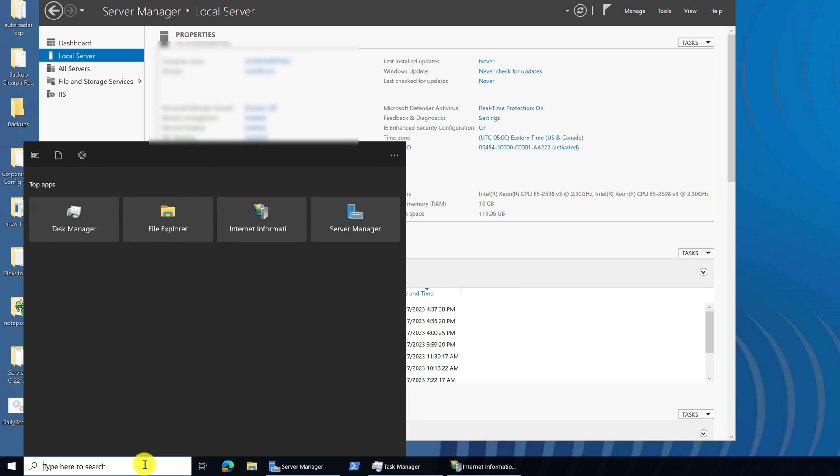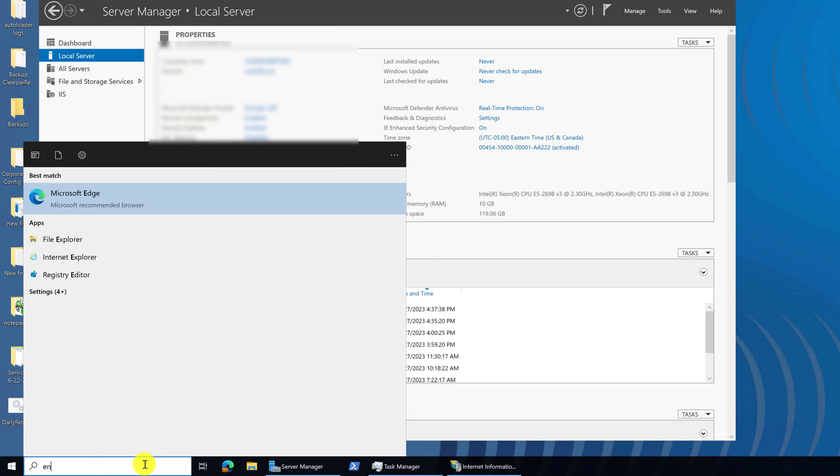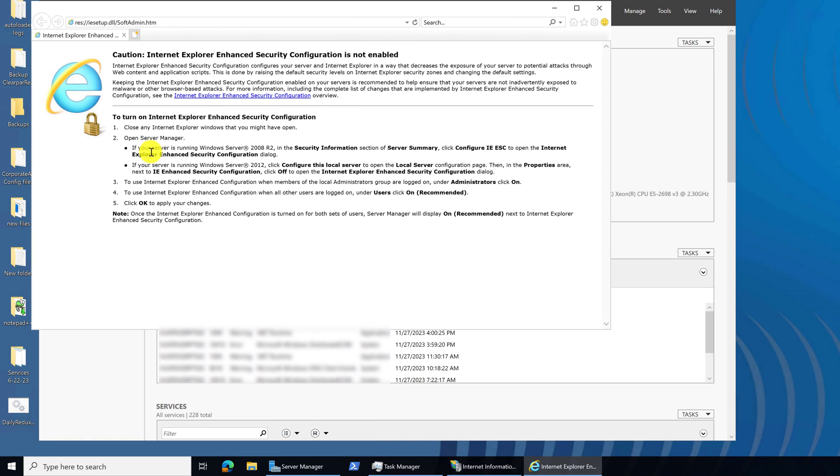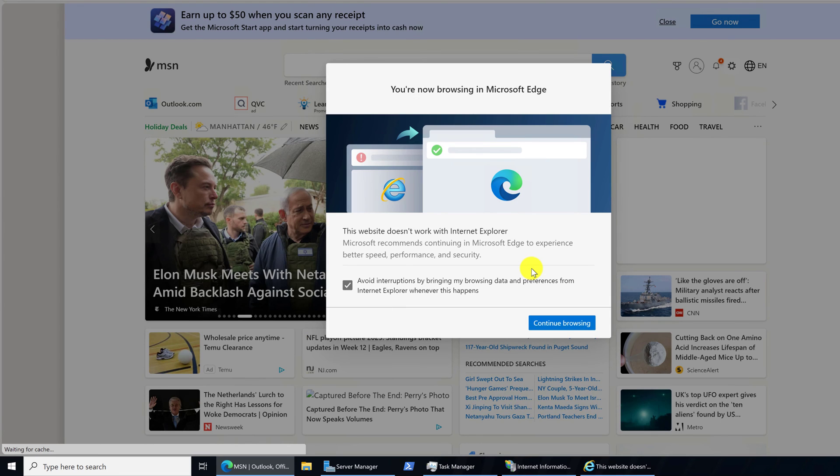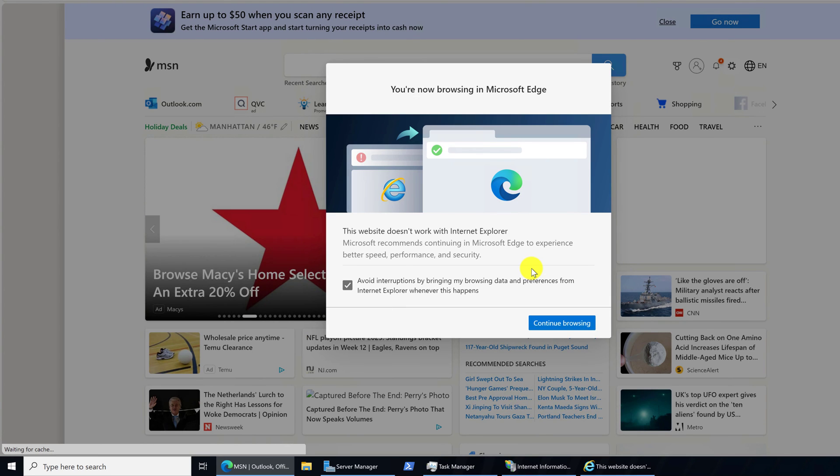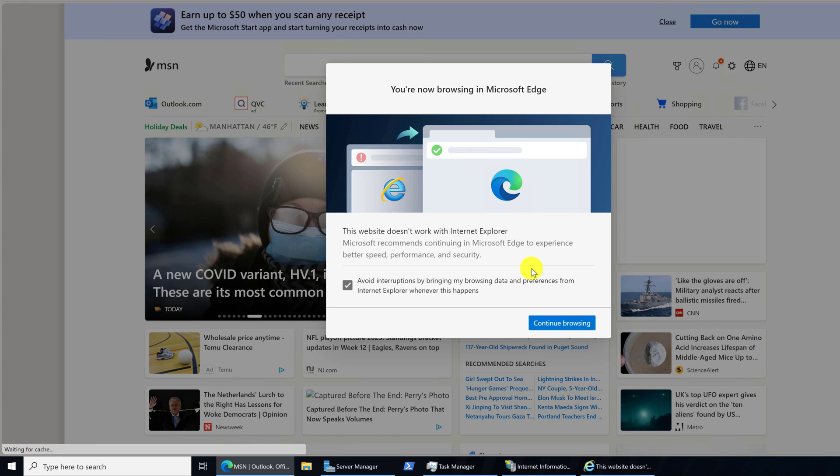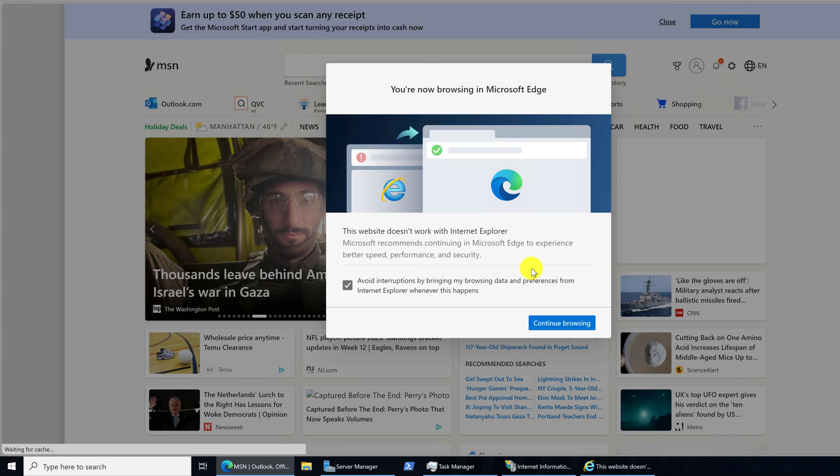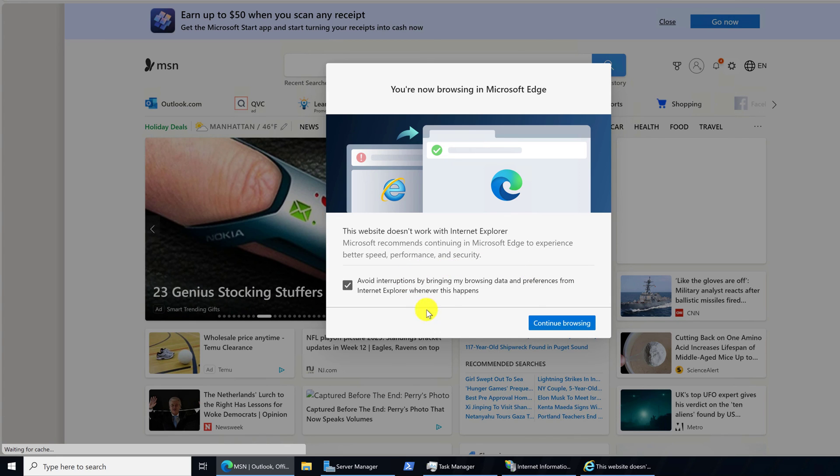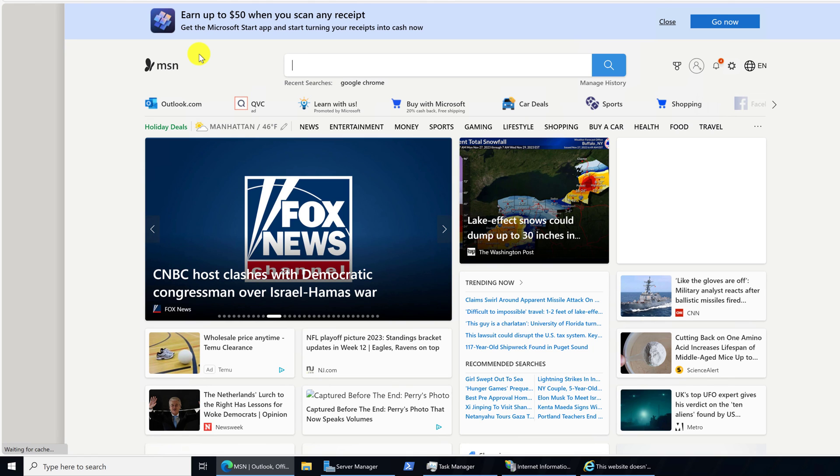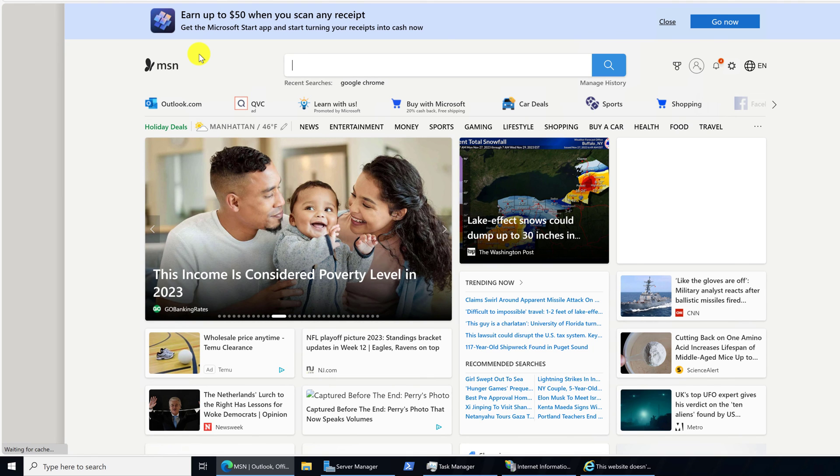Now we can pull up Internet Explorer again. And we just get a warning that Internet Explorer Enhanced Security Configuration is not enabled. Let's open up a new tab. And by default, your server is set up to look for msn.com. And our traffic has been forwarded over to Edge. So we'll just continue browsing. And congratulations, you have successfully fixed the issue.